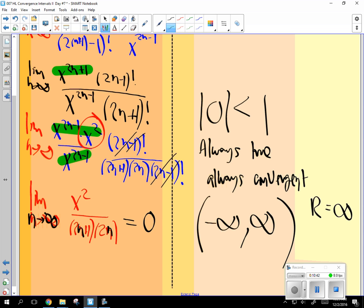What if this turned into infinity? Well, let's say this was in the top and the x squared was in the bottom. And you got infinity here. Is infinity ever less than 1? No. So then what would the radius of convergence be? Zero. There is none. So nothing works. That's kind of cool.